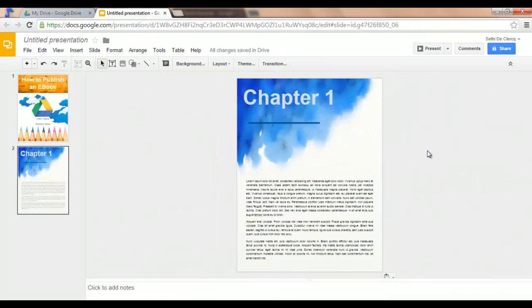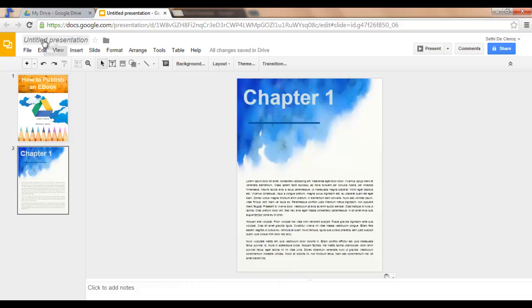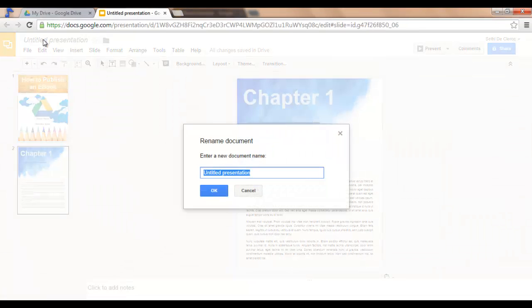Now that you have two pages, you can give your e-book a title. Let's call this My First e-book.